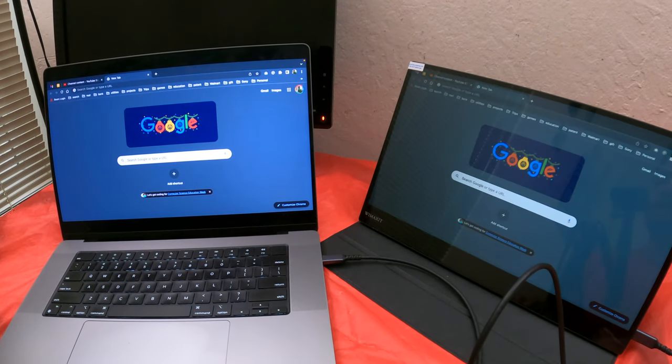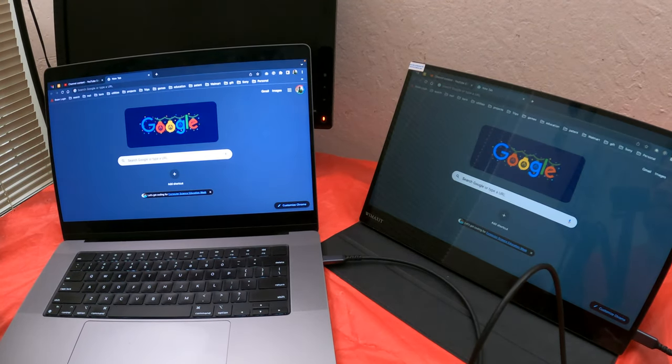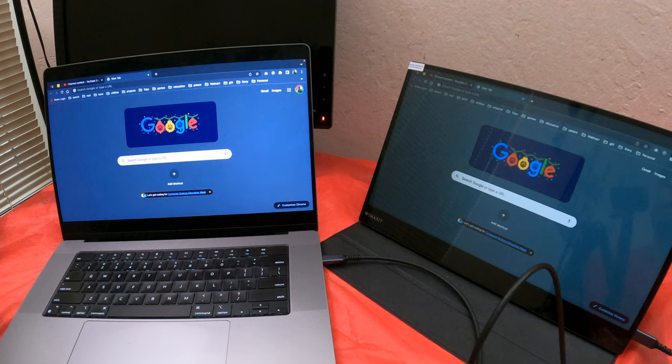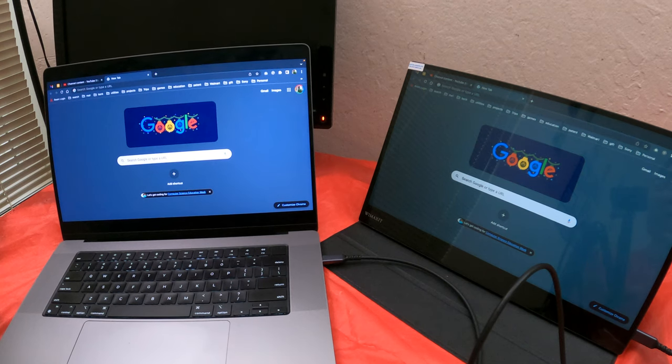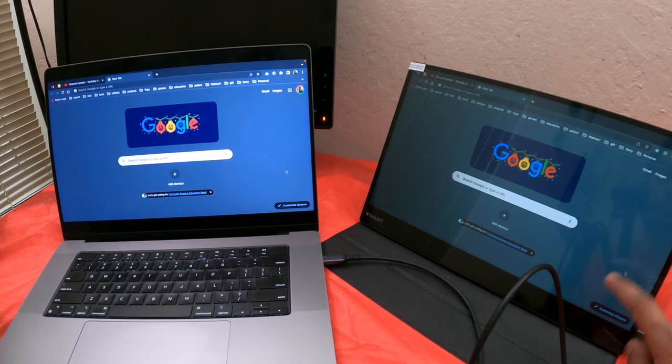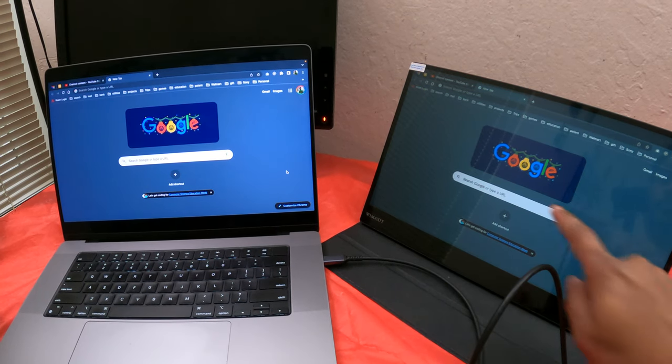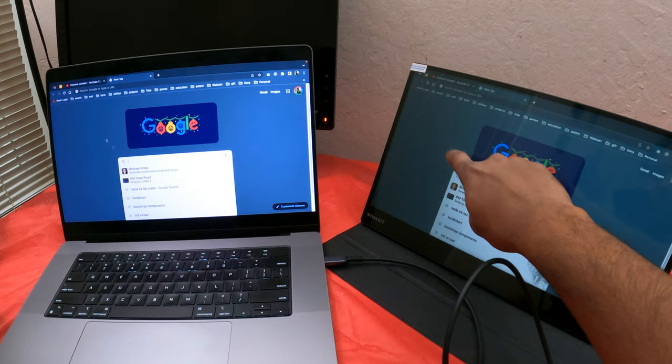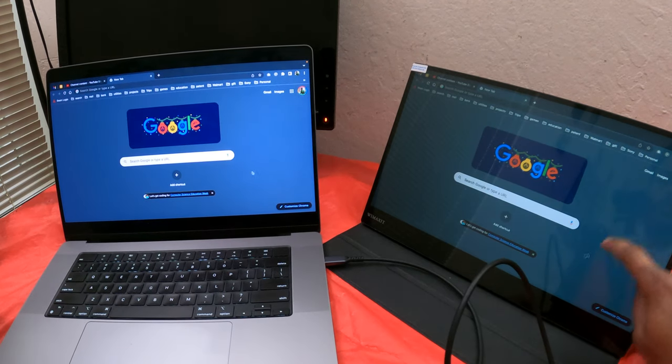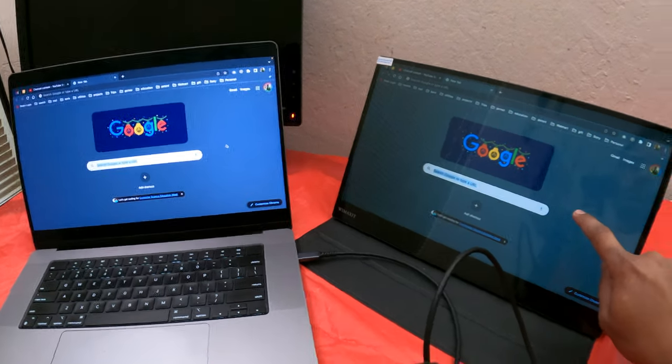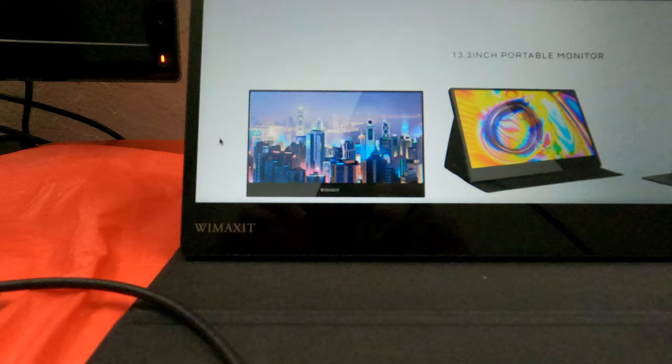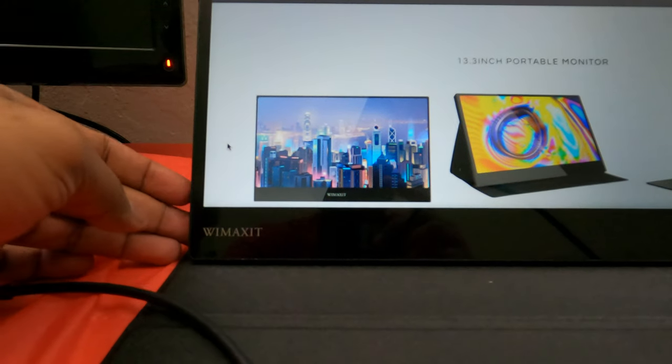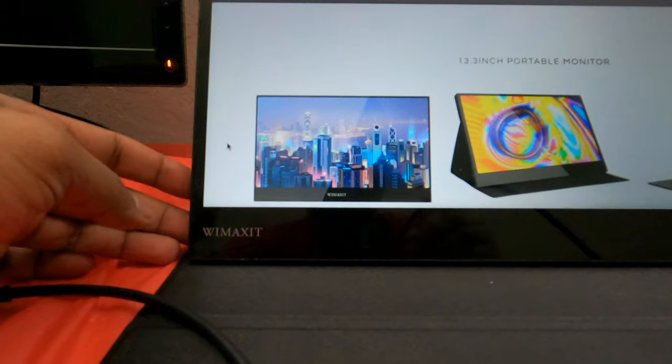It boots up directly and mirrors by default. You can change that setting in your MacBook to extend the display. The touch is working by default, you don't have to install any drivers or anything.